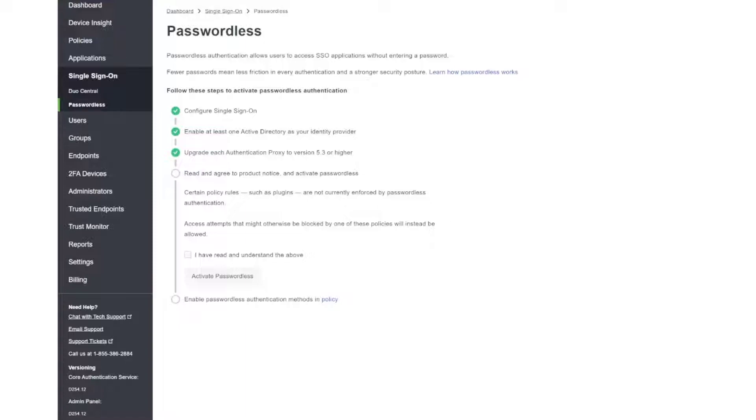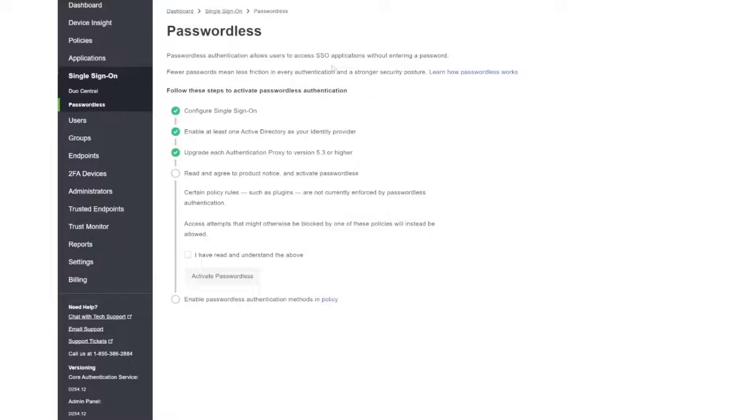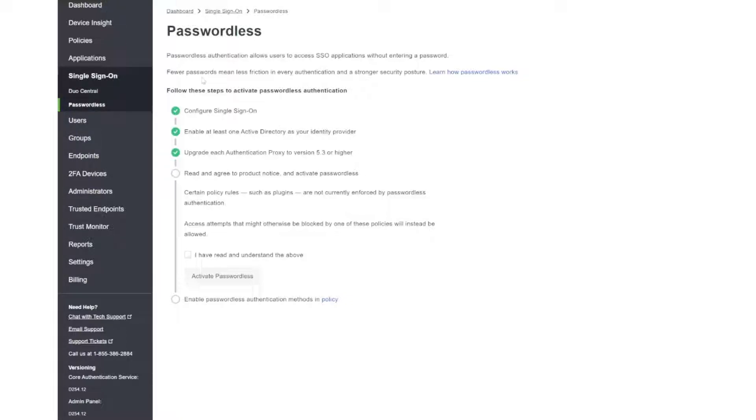It gives a little bit of information about passwordless and it's basically going to allow users to access single sign-on applications without entering a password. This is great for anything that's tied into your Duo single sign-on because we can make use of passwordless. We can see there's a few steps here before we can actually get passwordless functioning how we want it to function.